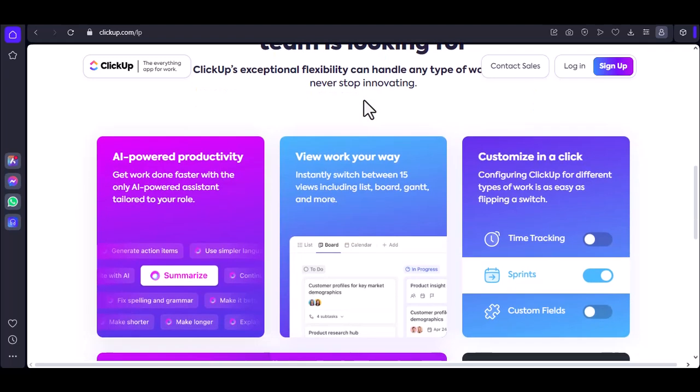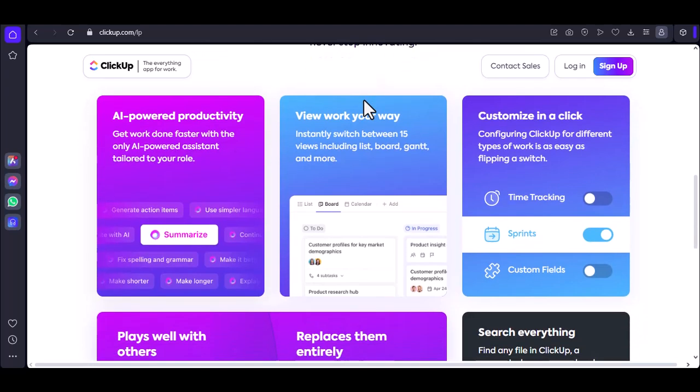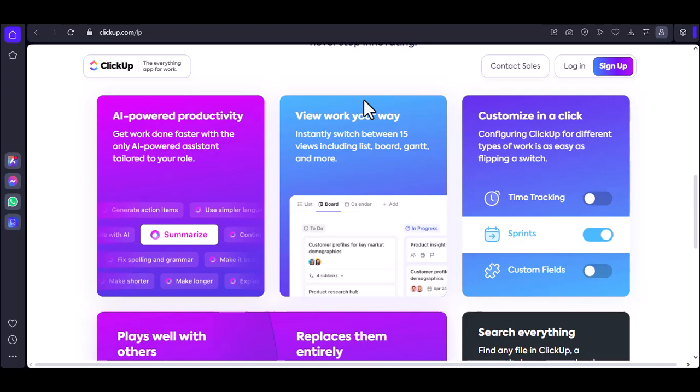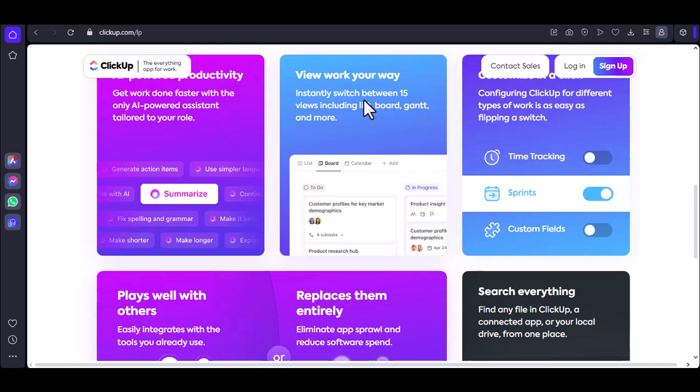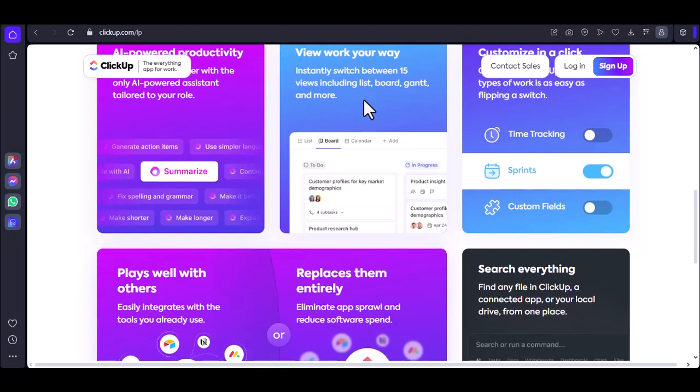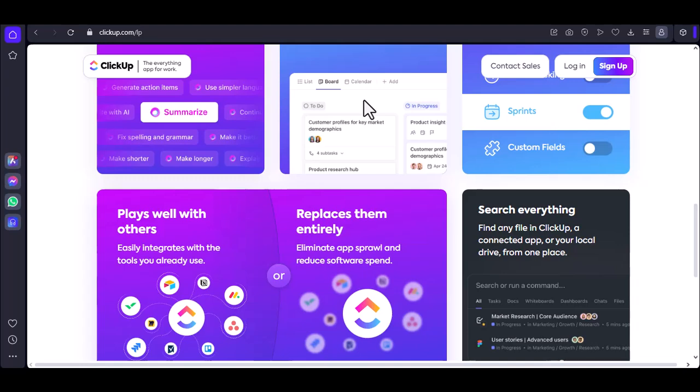Next up, workflows. Ever found yourself stuck in a repetitive process? Maybe it's approving time-off requests or onboarding new clients. ClickUp can automate these workflows. Set up conditions and actions. For example, if a time-off request is under three days, automatically approve it. If it's longer, send it to the manager for approval.